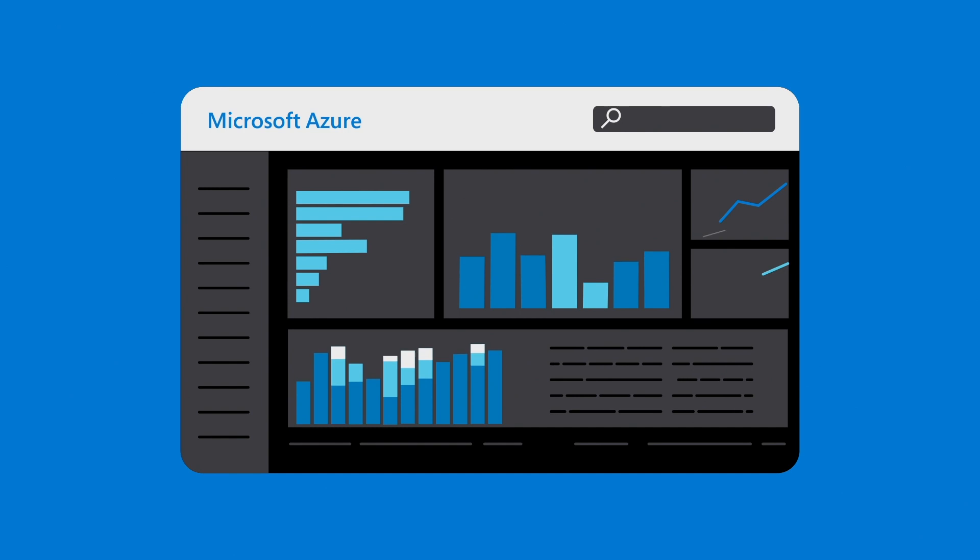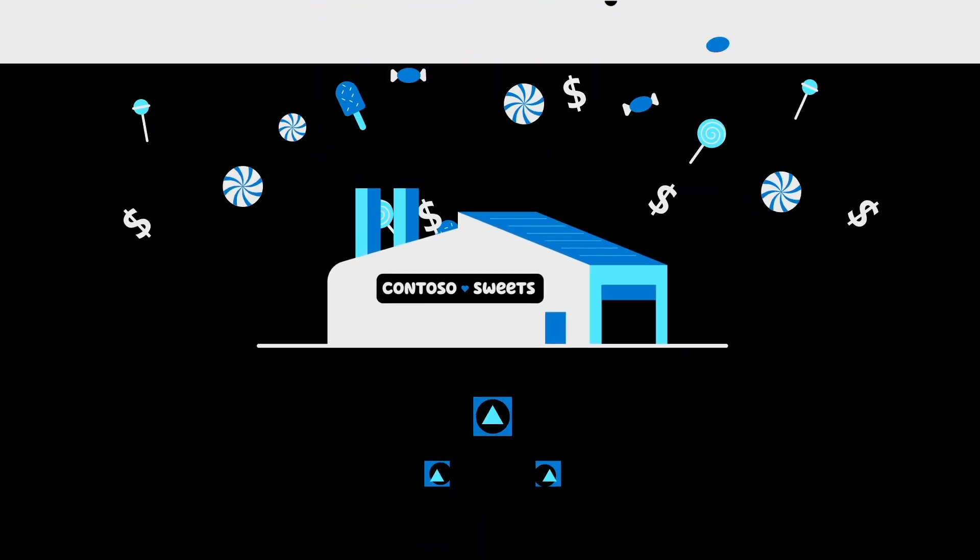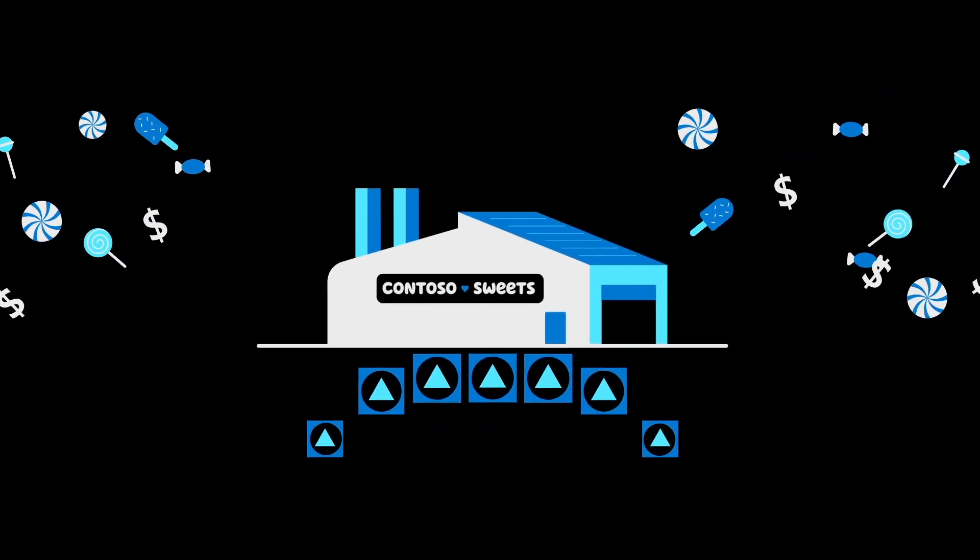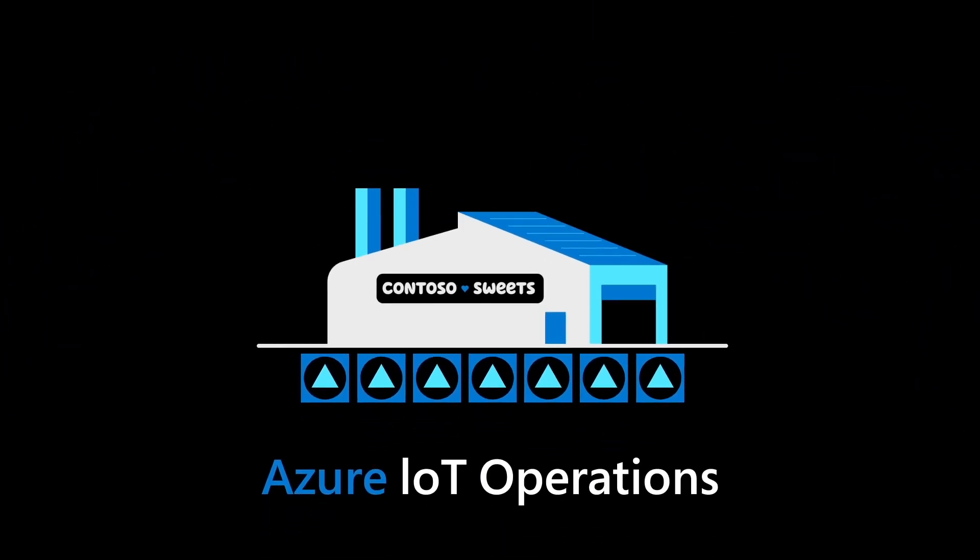With Azure IoT Operations, Contoso went from feeling overwhelmed and frustrated with their digital solutions environment to empowered with cloud-native innovation on their shop floor.